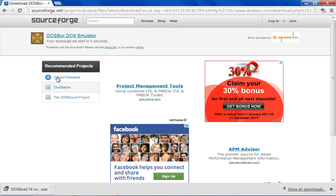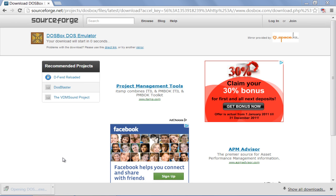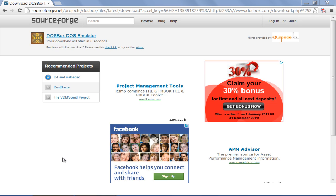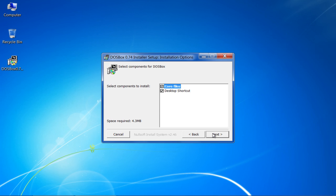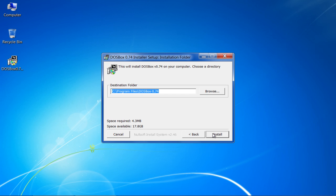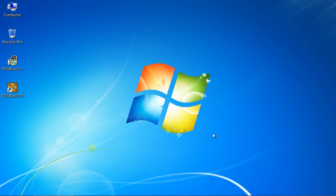Once downloaded, click on it and select the Open option from the Start menu to start the installation. Now click on the Next button, choose the DOSBox components and select the installation directory from the installation wizard. Once installed, close the wizard and double-click on the DOSBox icon to open the program.